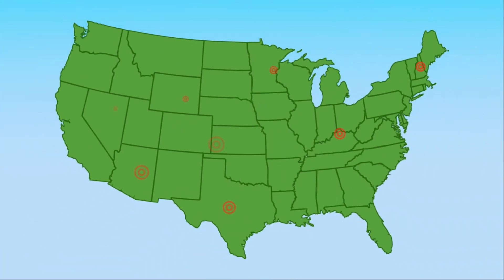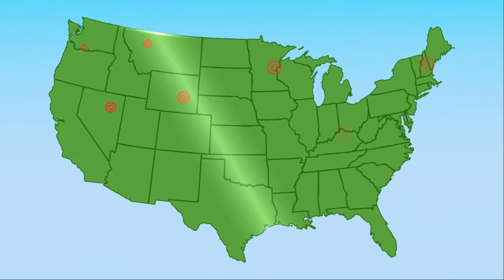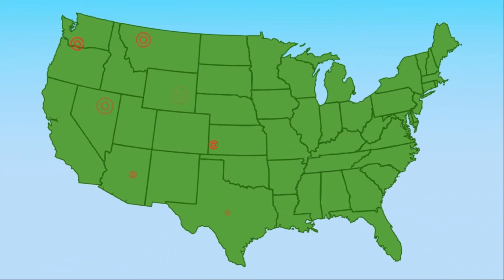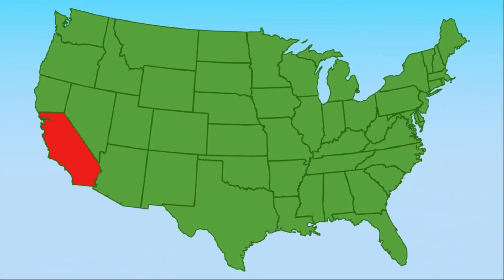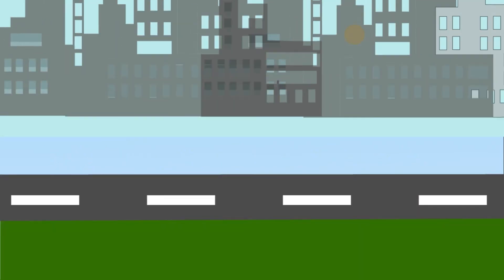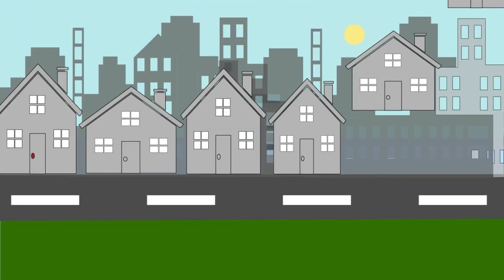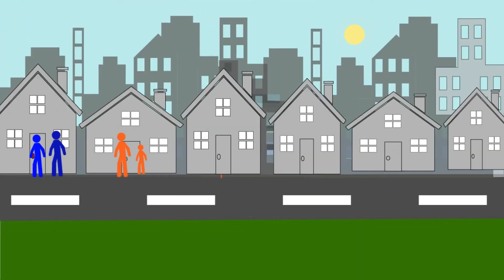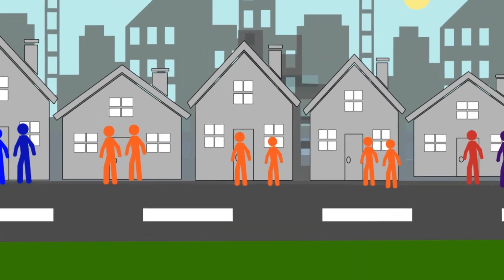Our team of mailing experts can help you saturate your entire region, target-specific streets, or laser-focus on the most granular-level customers.